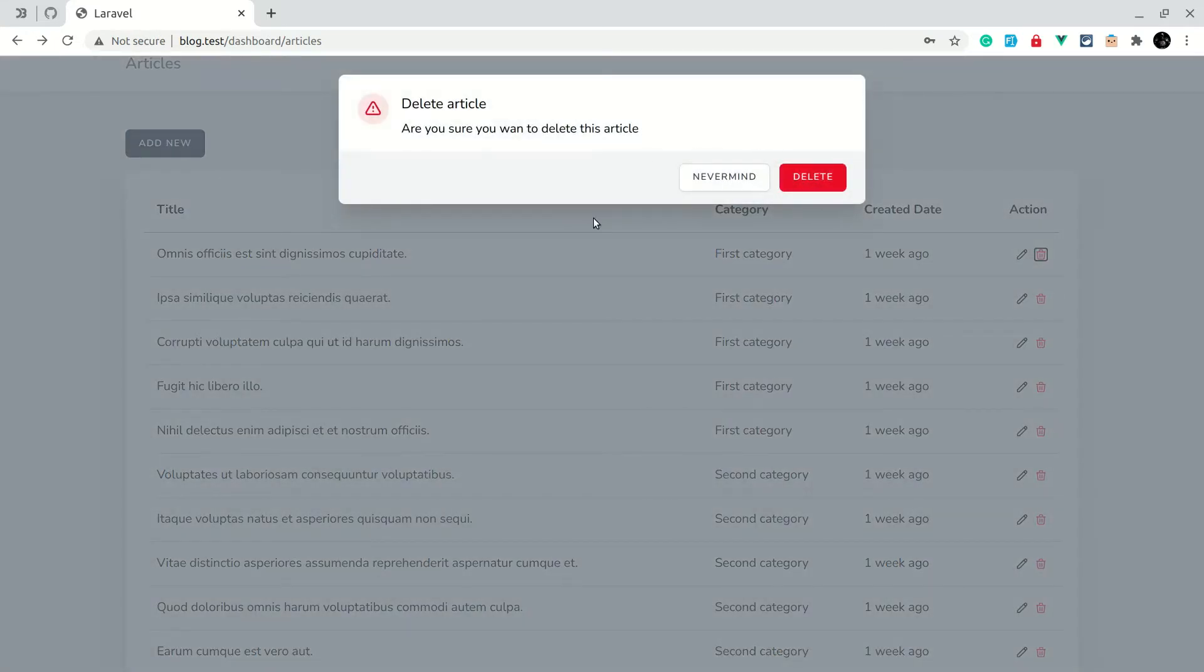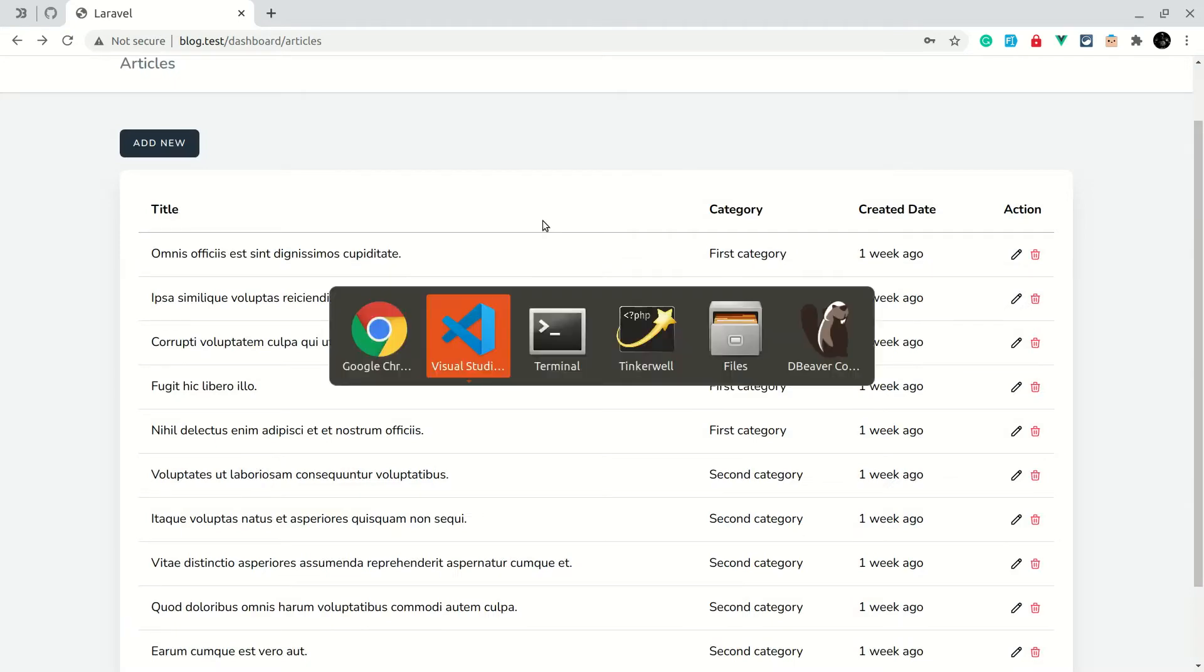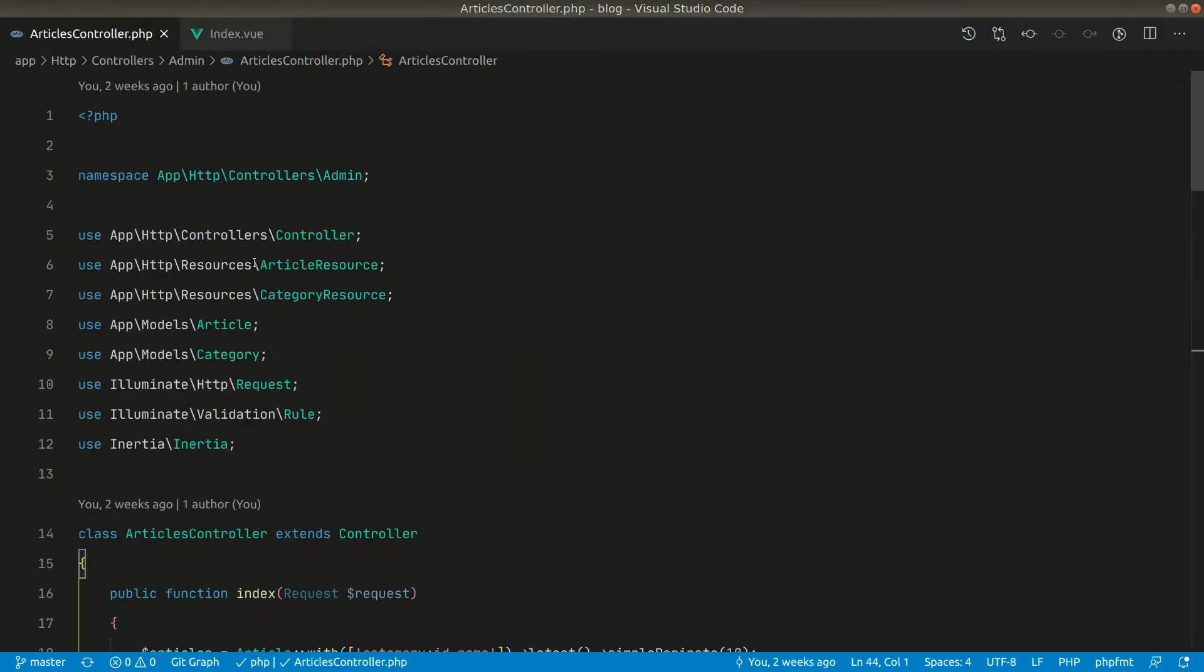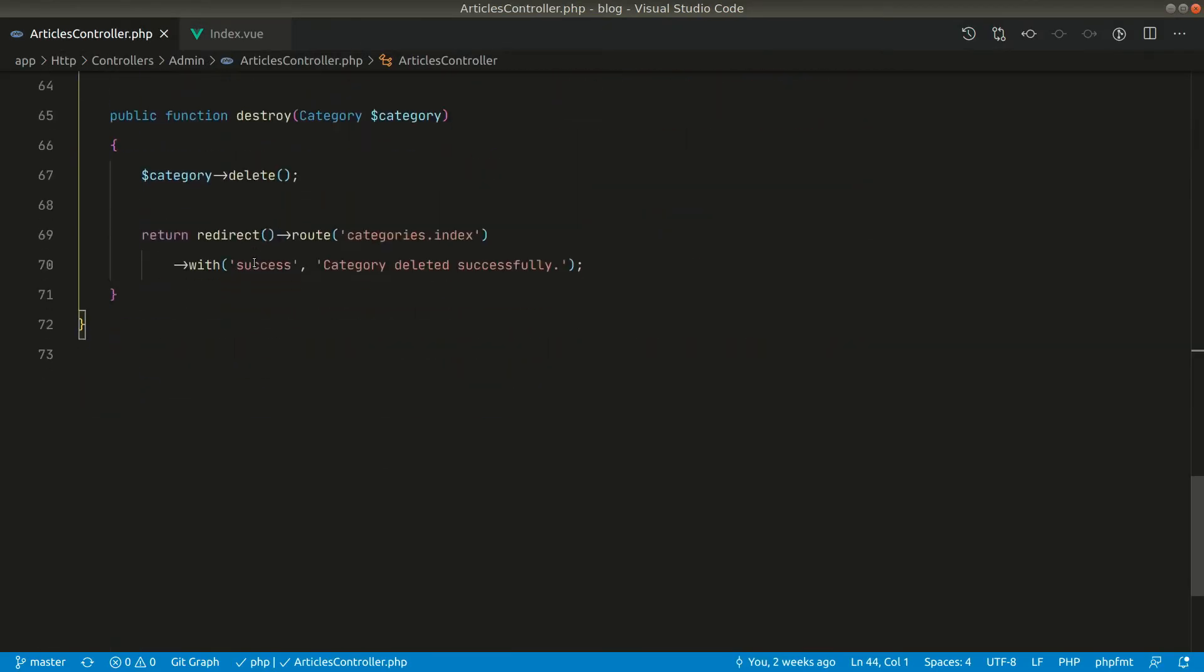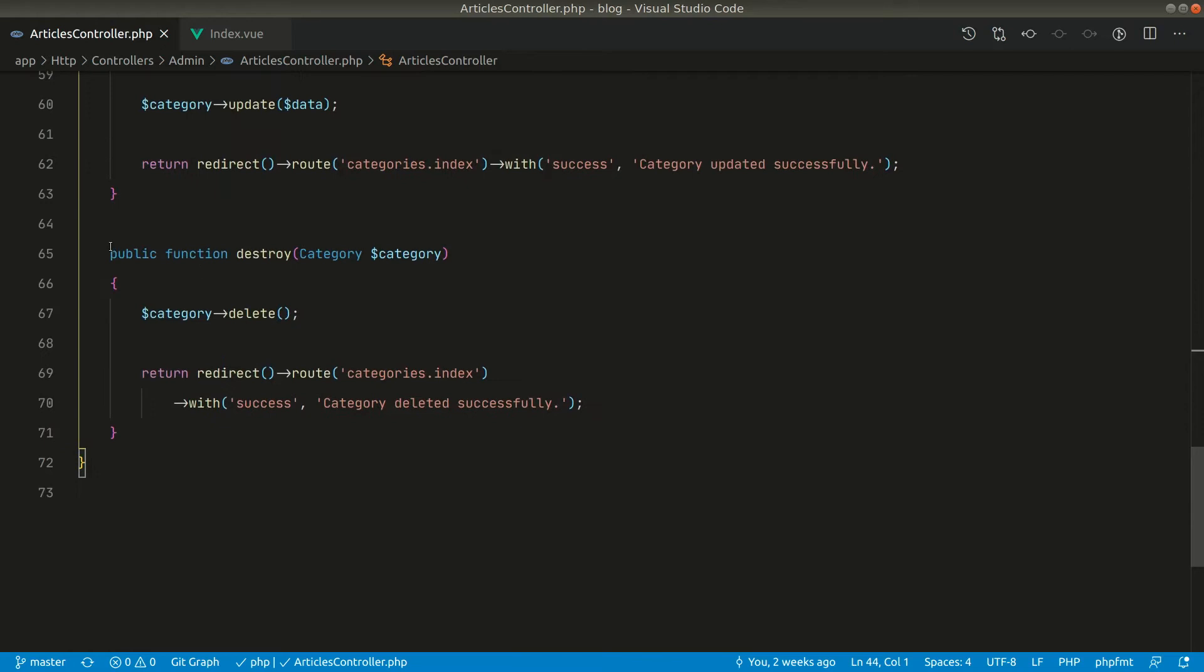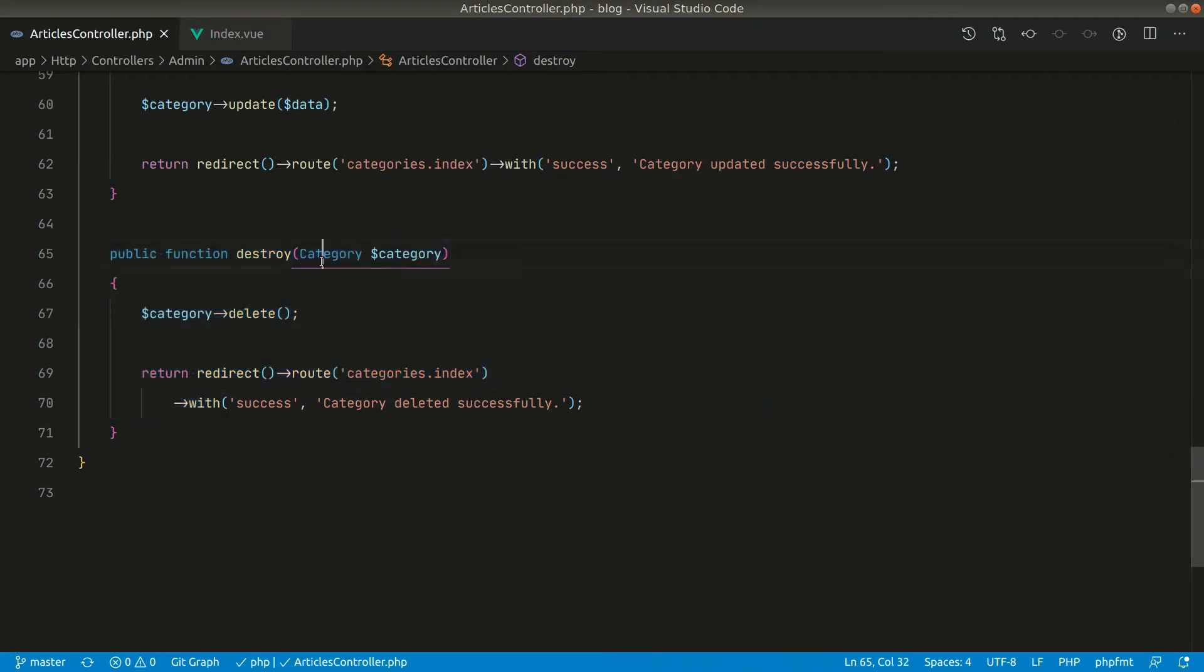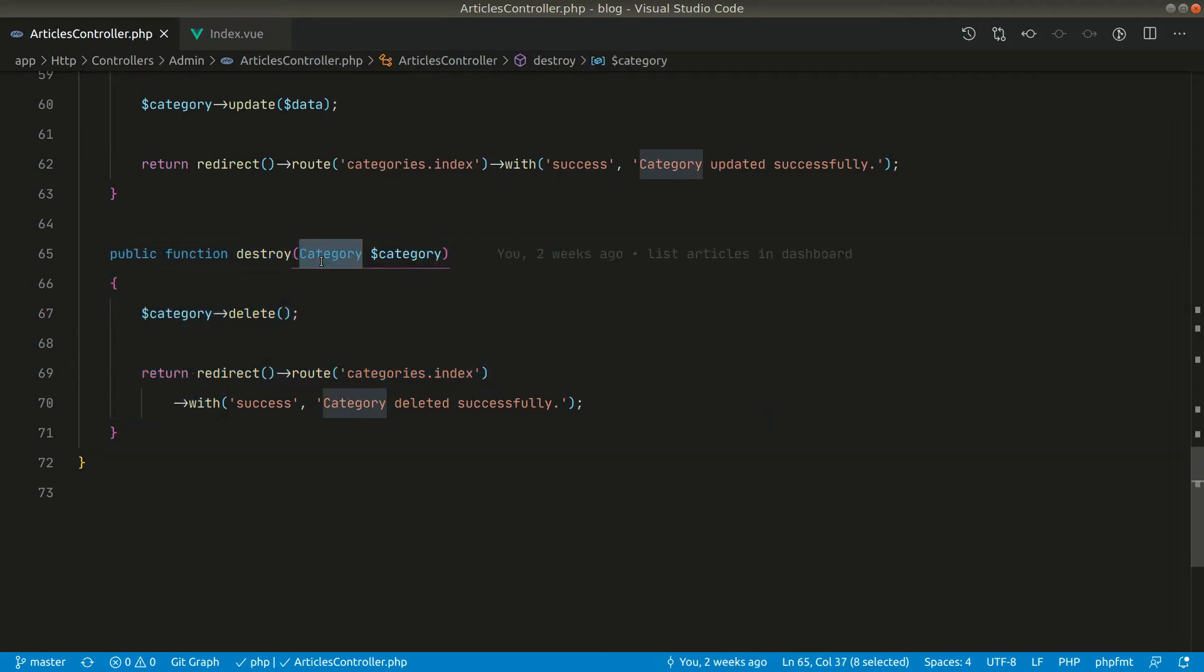So let's go to the article controller for that. Here if you go in the delete section, these are all the codes that we copied from categories controller, so let's refactor this.